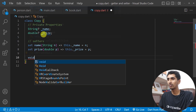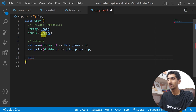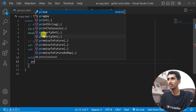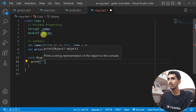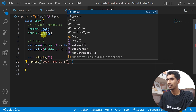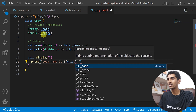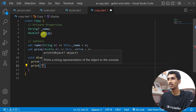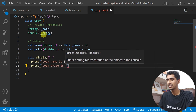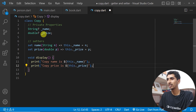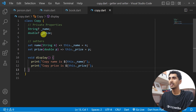I'll also create a method called display to show the result. It will print: copy name is ${this._name} and copy price is ${this._price}.